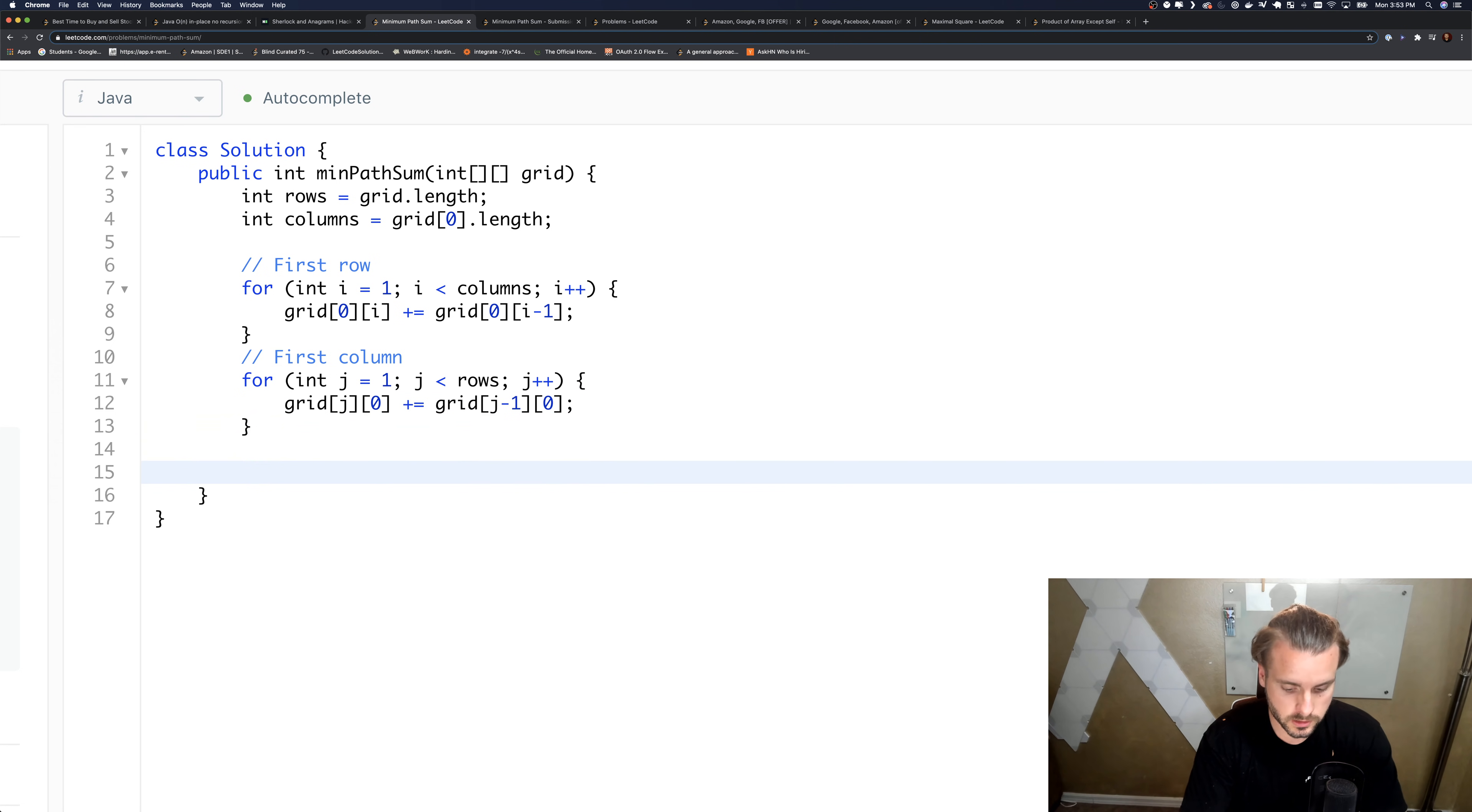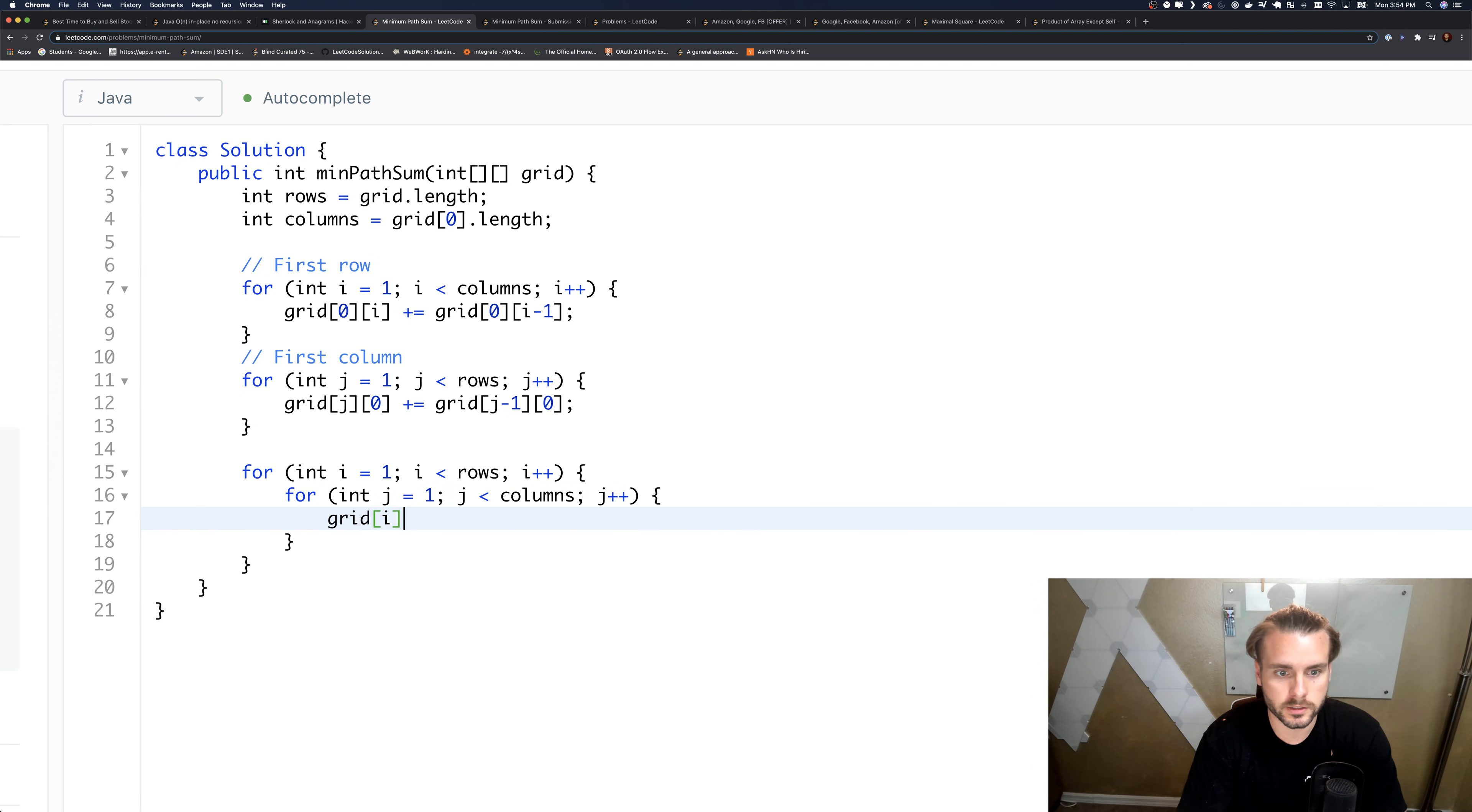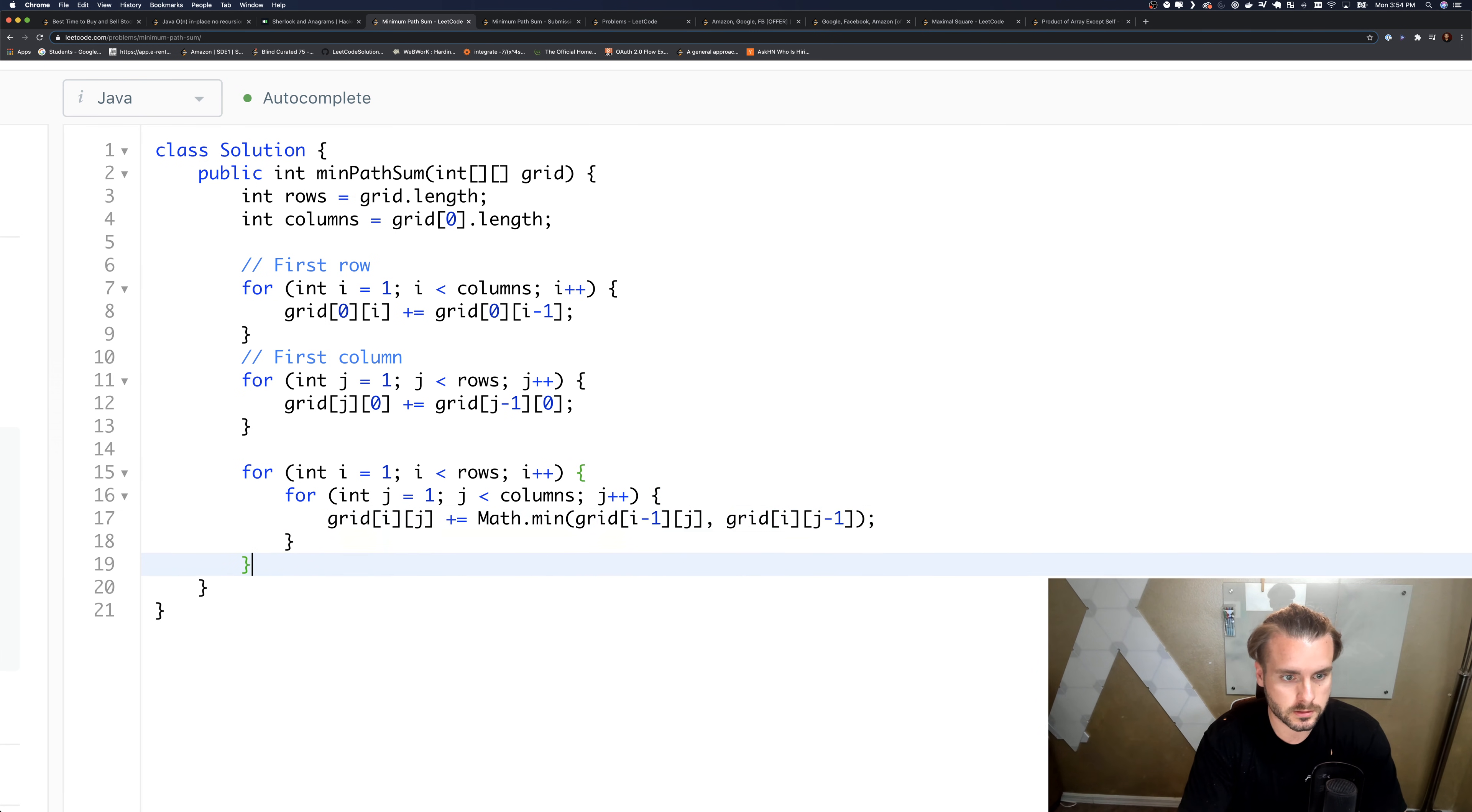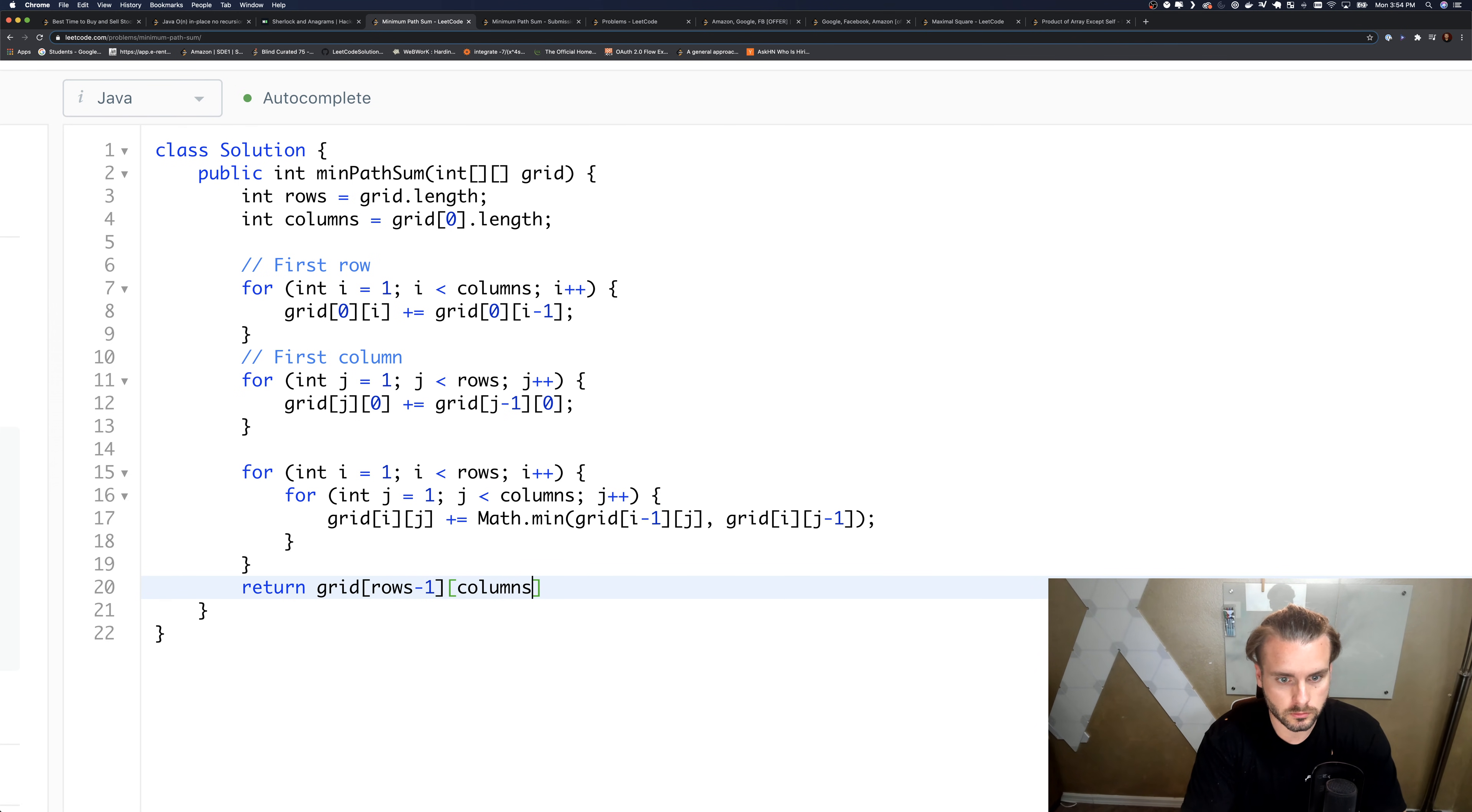And same thing just swapped. And then we just need to do the rest - double for loop. And it's just grid[i][j] plus equals - remember we have to do the math.min function - so math.min(grid[i minus 1][j] or grid[i][j minus 1]). And then we just want to return grid[rows minus 1][columns minus 1].